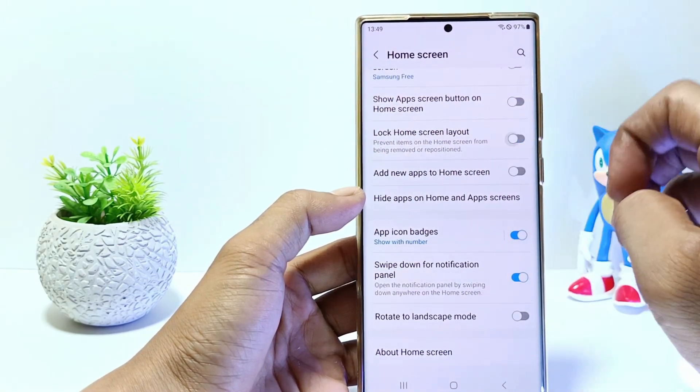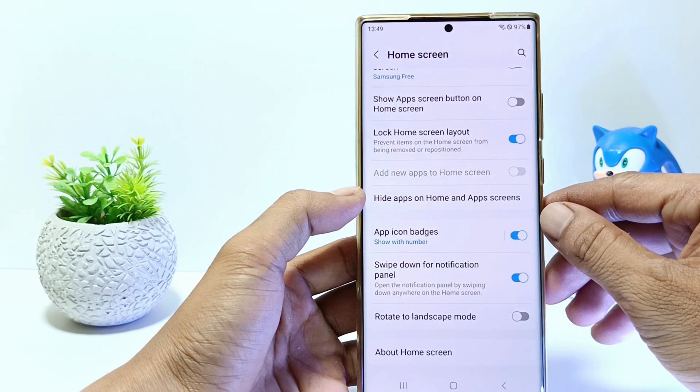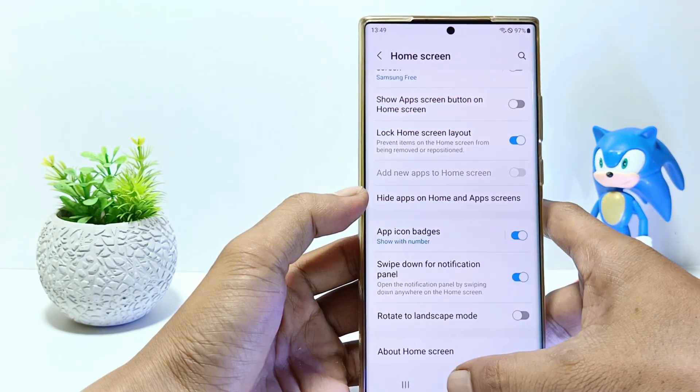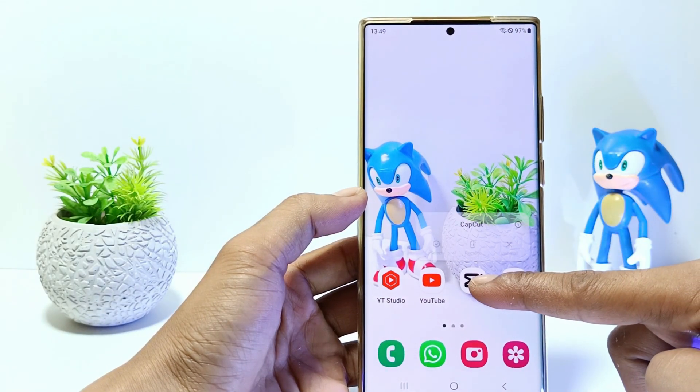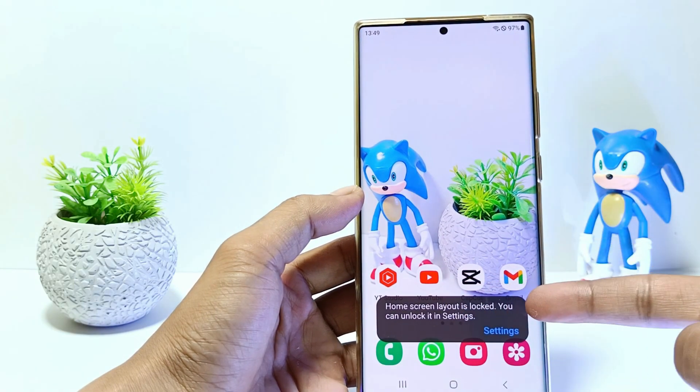Now if you try to move an app on the home screen, it won't work and there will be a description that the home screen layout is locked — you can unlock it in Settings.